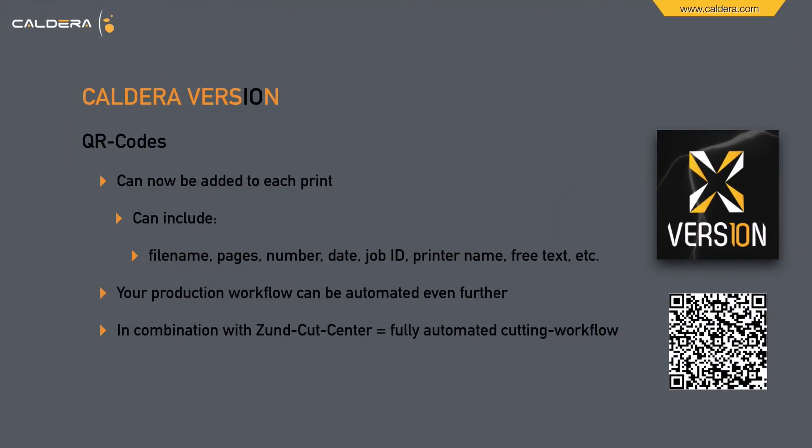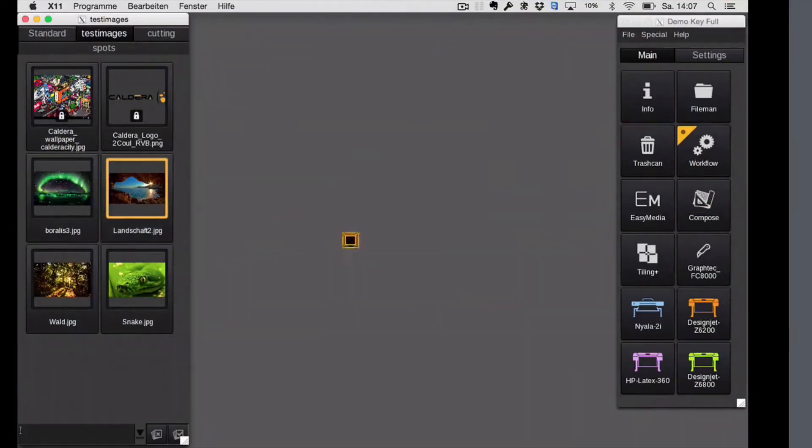Also new in version 10 are QR codes. They can now be added to each print. They can include things like file name, page number, date, job ID, printer name, free text, etc. Your production workflow can be automated even further. Also in combination with Zund cut center, you can even achieve a fully automated cutting workflow. Let's look at that as well.